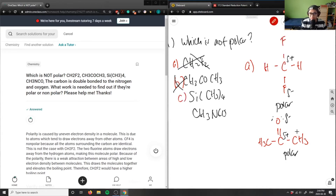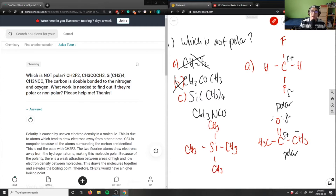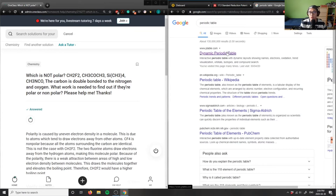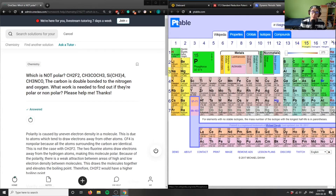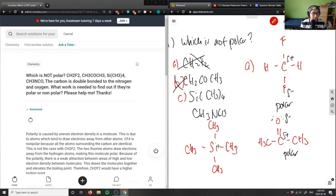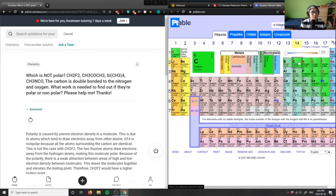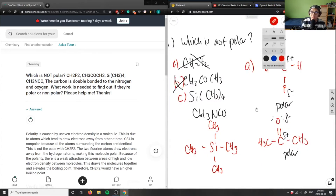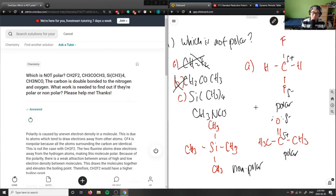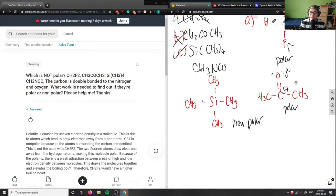Compound C is Si(CH₃)₄. Silicon is the central atom, bonded to four CH₃ groups. Silicon is in group 14 and makes four bonds, fully saturating it. The carbons are also saturated. Looking at the electronegativity difference between silicon and carbon, it is very small since they are in the same group. There is no dipole moment, so this molecule is non-polar — this is the correct answer.